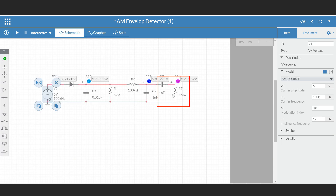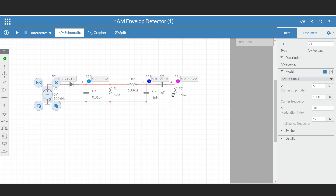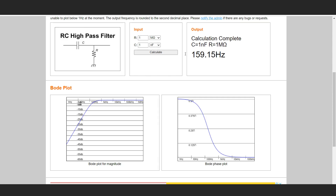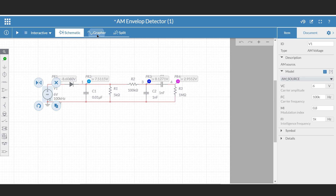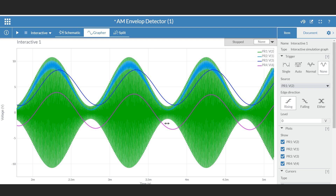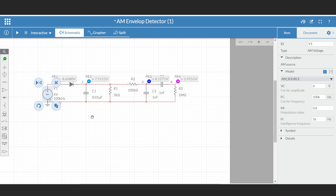After the low-pass filter, a 1 nF DC blocking capacitor is used and the output is measured across a 1 MΩ resistor. This C and R form a high-pass filter with a cutoff frequency of 159 Hz, so it passes the message signal and removes the DC component. The pink waveform shows the output after the DC blocking capacitor. By properly selecting the values, it is possible to recover the message signal.